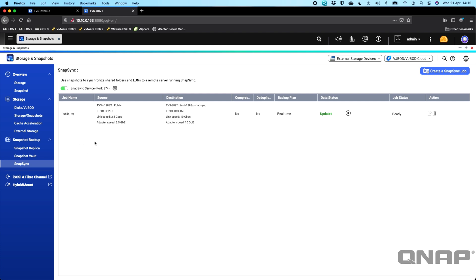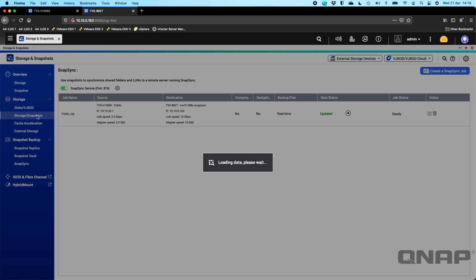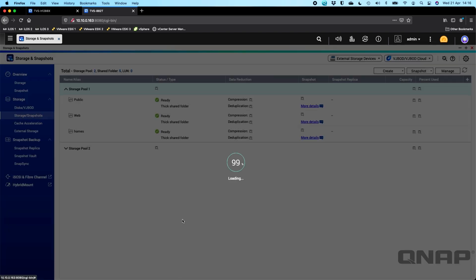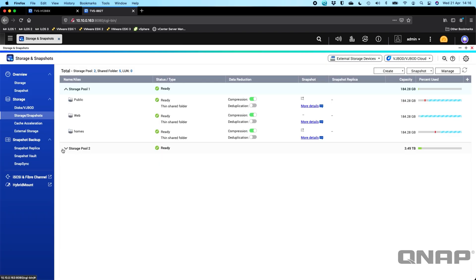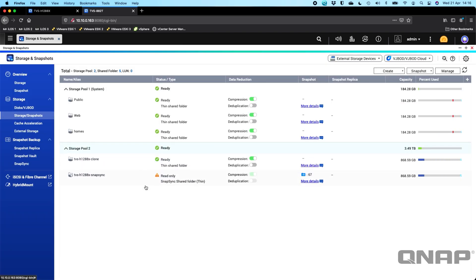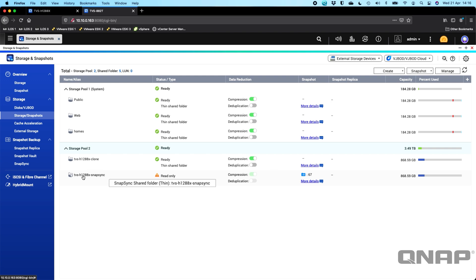So what you'll see when the backup is set up is if you go to the storage and snapshots on the destination device, you'll notice that you've got an extra volume created but it will be in read only. So this is the Snapsync target of the other NAS that's backing up into it. So everything is completely mirrored from the other NAS to this NAS. So here we see that we've got 67 snapshots.